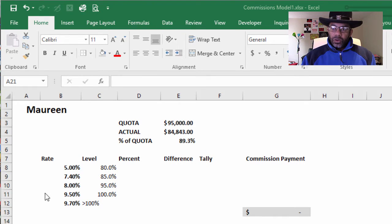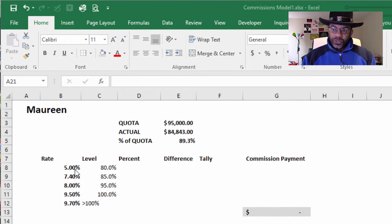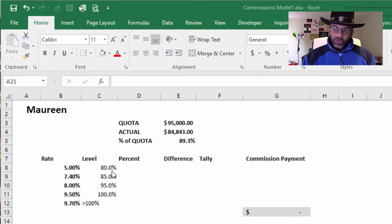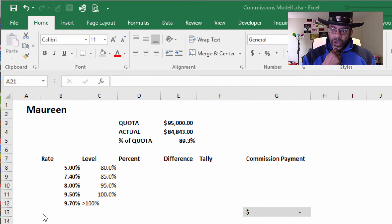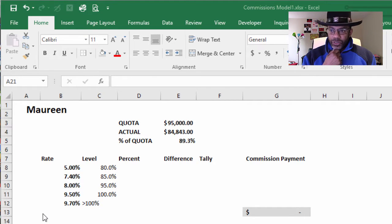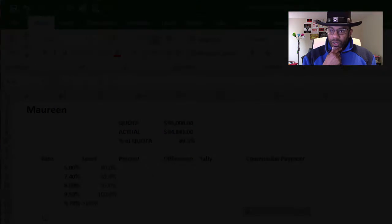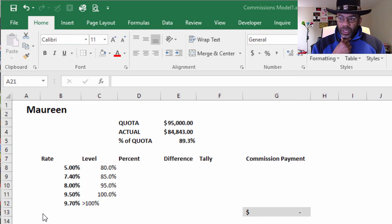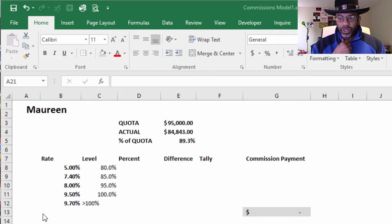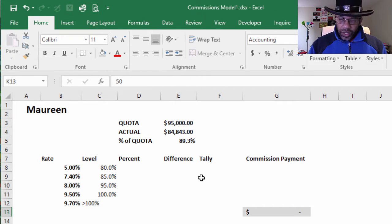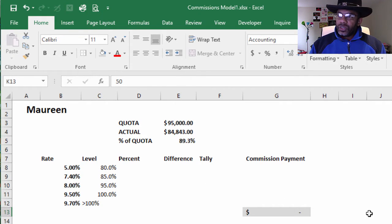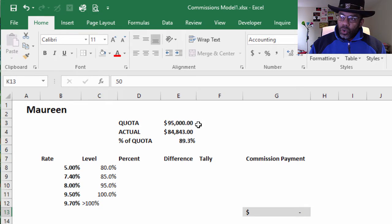In this example we have Maureen. Maureen gets paid 5% up to 80% of quota, then 7.4% up to 85% of quota, and anything over 100% of quota is 9.7%.